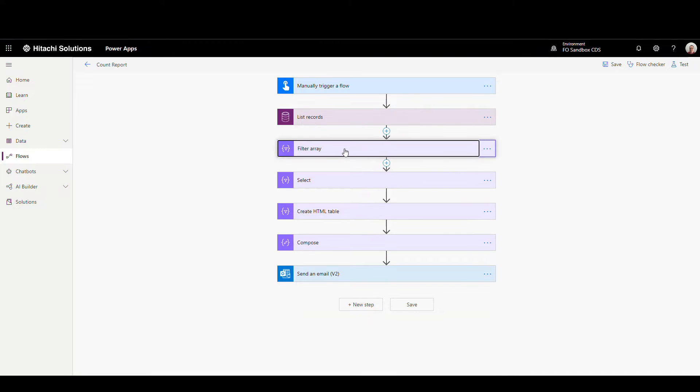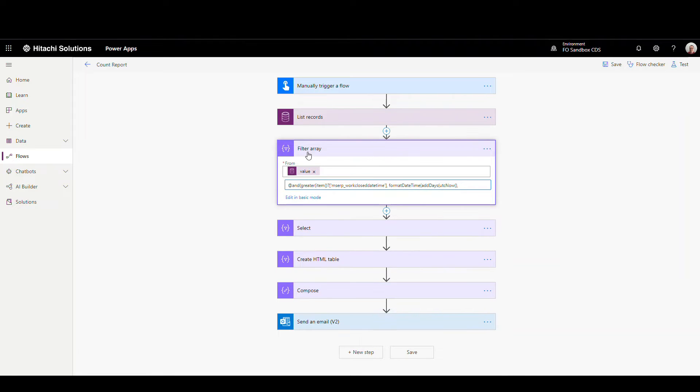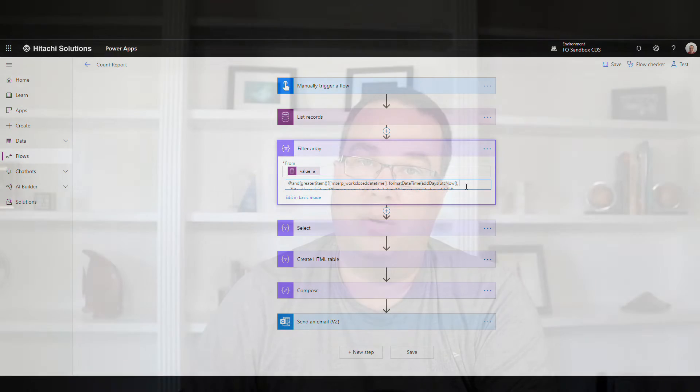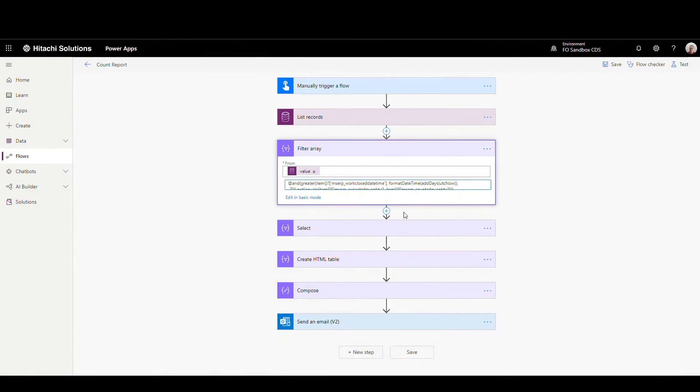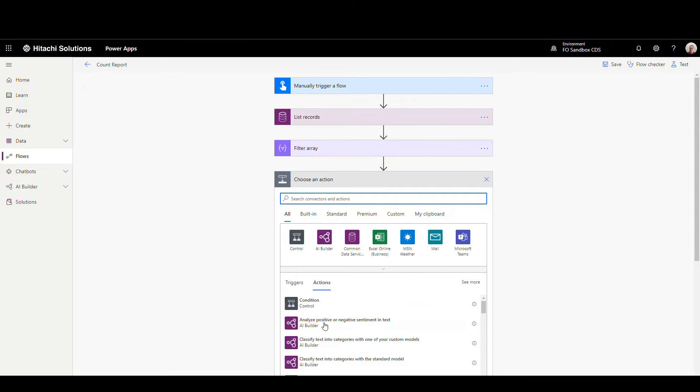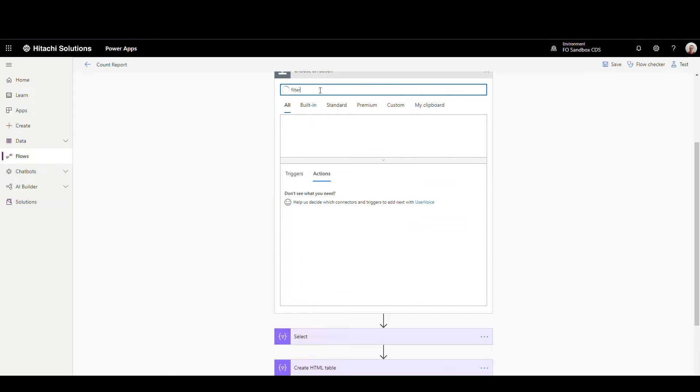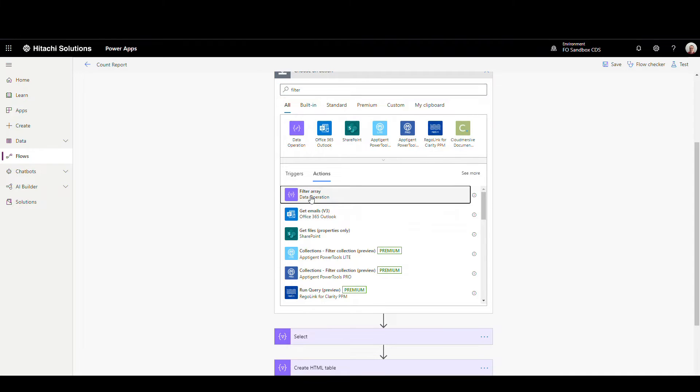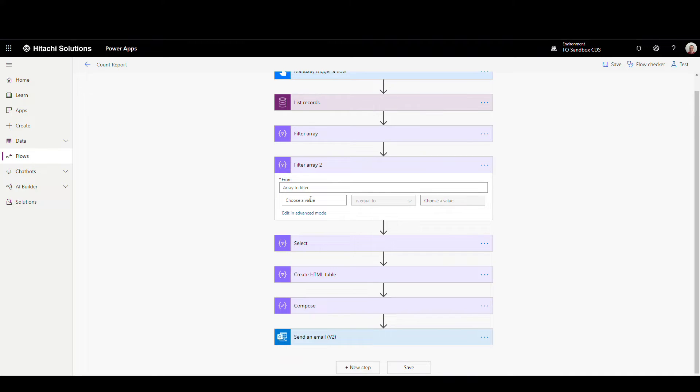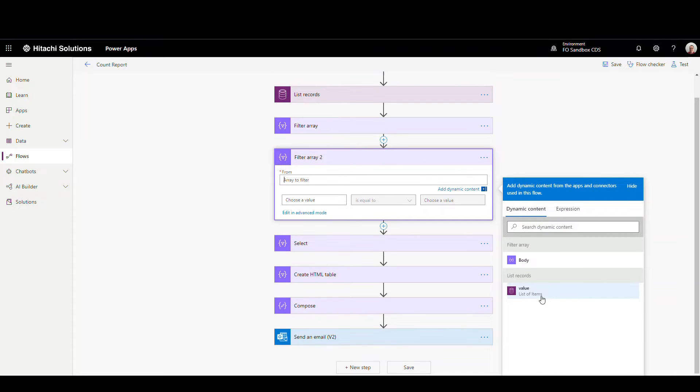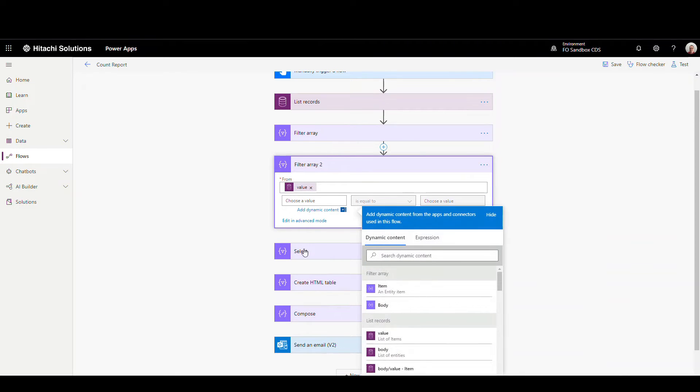So then let's go down and I'm filtering it further. So I'm passing the value for the list of records down into this filter array, and then I've got this formula here. And basically what this is doing is it's giving me where the date is less than seven days ago, and the expected quantity is not equal to the counted quantity. So let me show you how I'm coming up with this here in the filter array. I'm just going to add a new one here, because filter array only lets you do one at a time through the interface, but you can go to the advanced mode and add some extra filters to it.